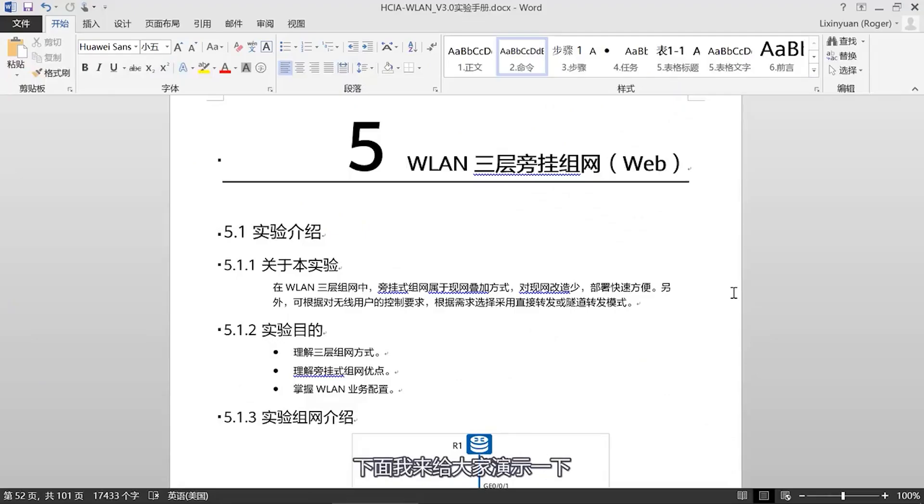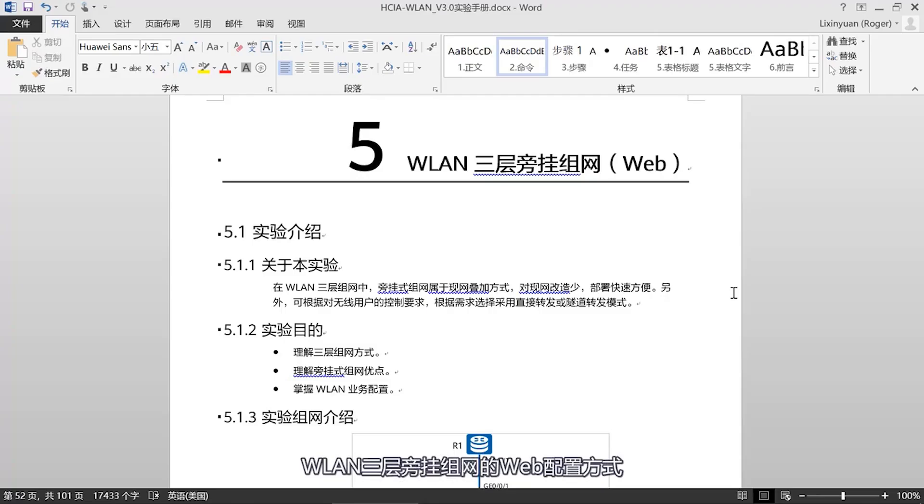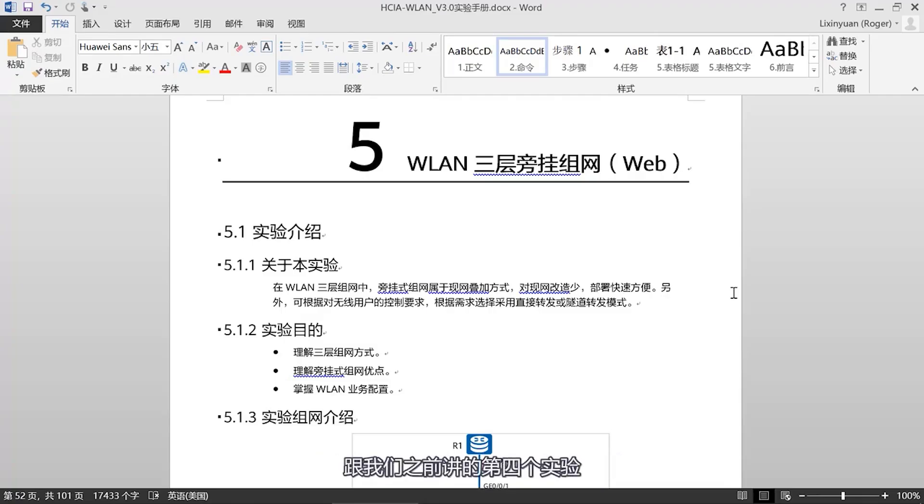Hello everyone, I am Huawei instructor Li Xinyuan. Now I will demonstrate the web configuration method for WLAN layer 3 side hanging networking.